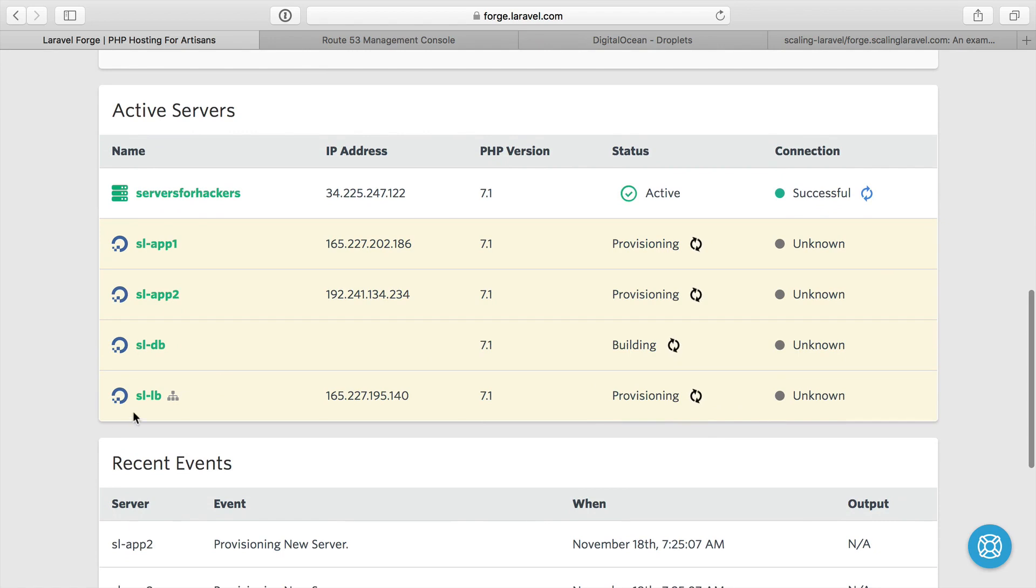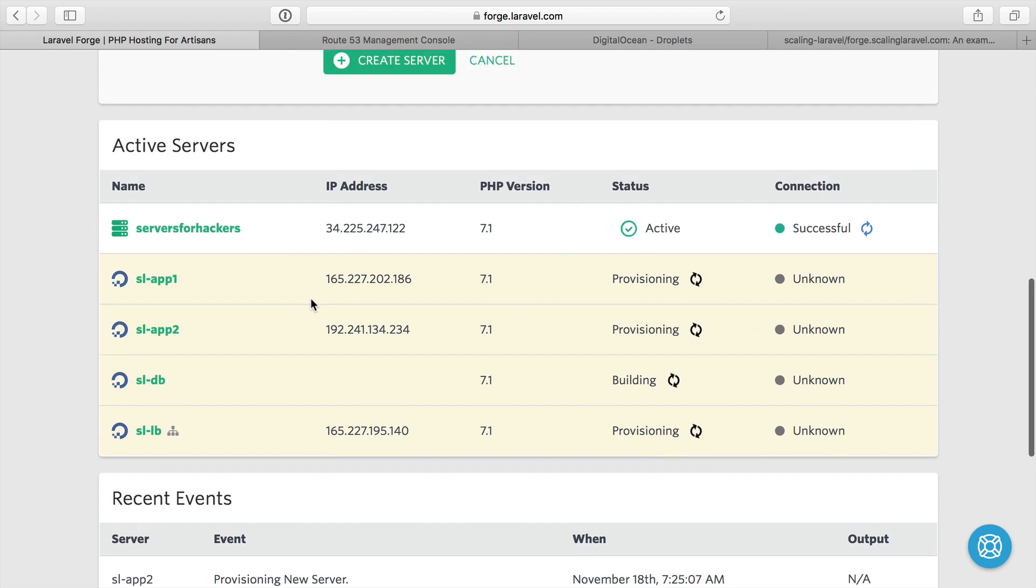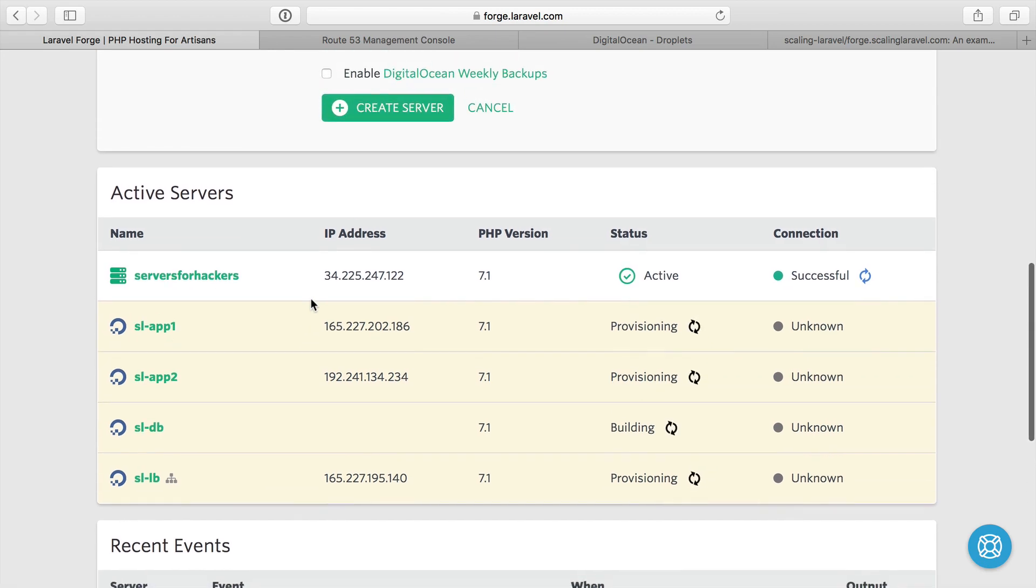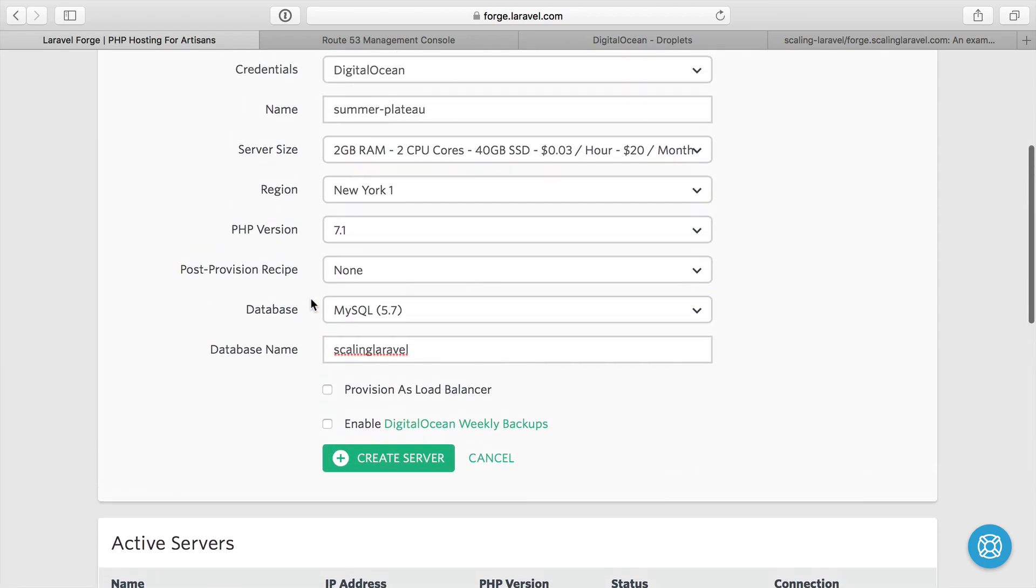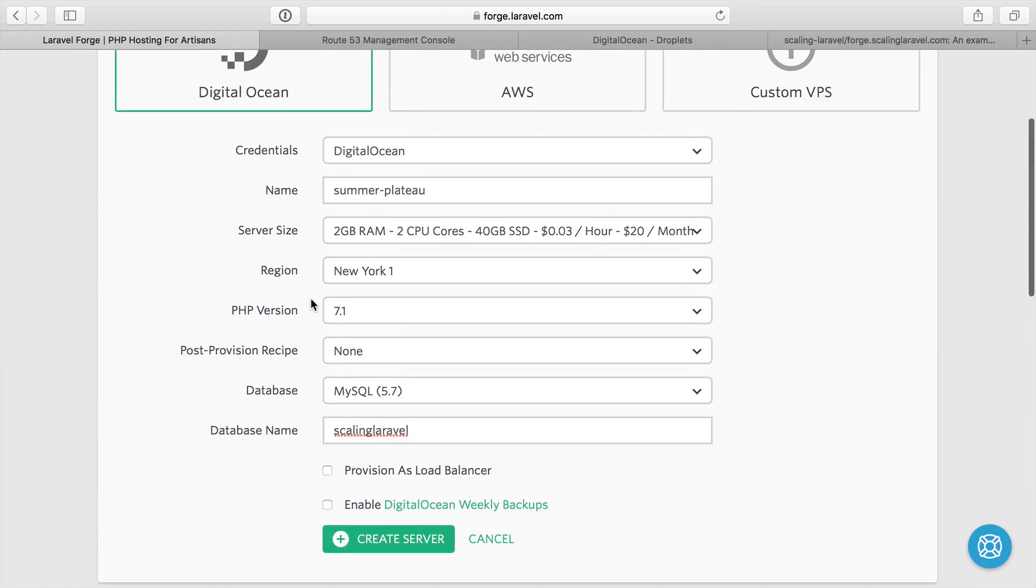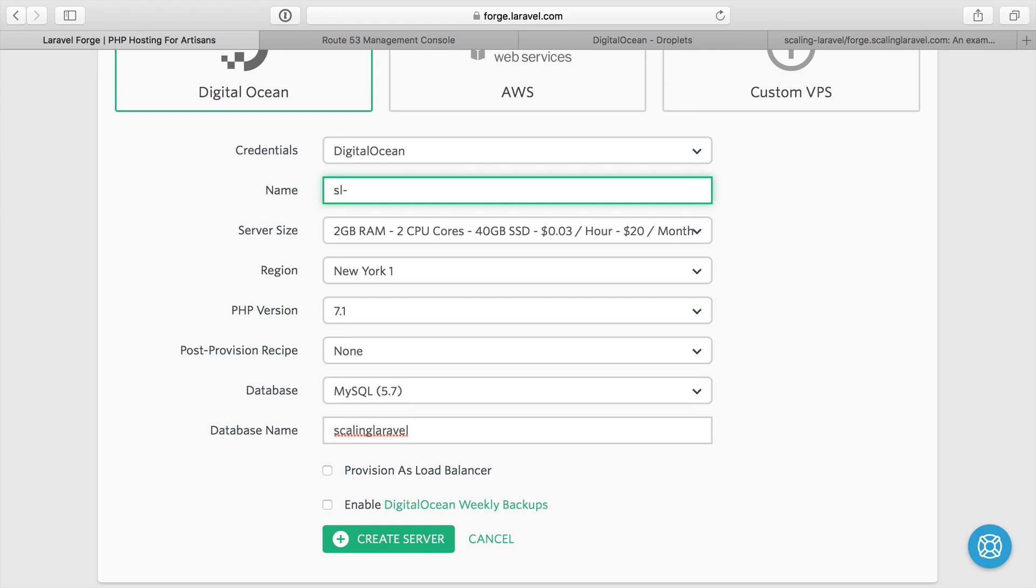So a load balancer, a database, two application servers. Next, I'm going to make a cache server. I'm going to prefer to use Redis, but of course it won't matter. Whenever we spin up a server on Forge, it's going to have memcache and Redis and PHP and all that good stuff. So we will decide which one to use and then turn the other ones off later.